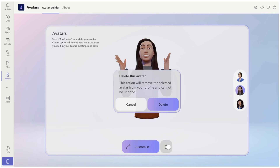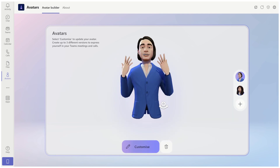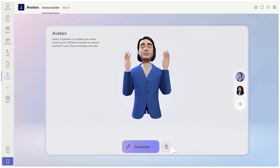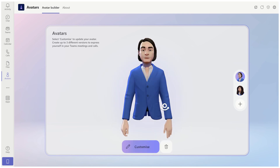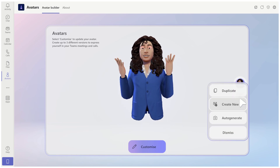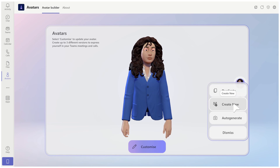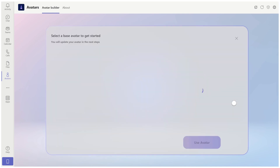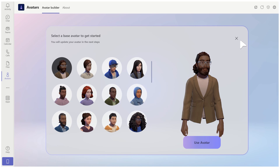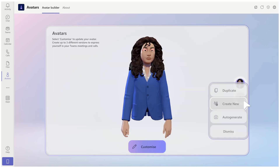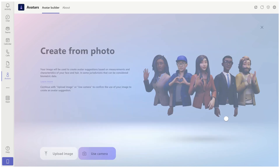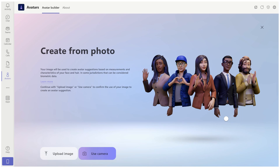I will take one of these avatars, I'll delete them and let's start from the beginning. I will click here on the plus — I can create a duplicate or I can create a new avatar. As you can see, I can select the avatar to start and now I can auto-generate from a photo. I can create using the camera and I can use image upload.